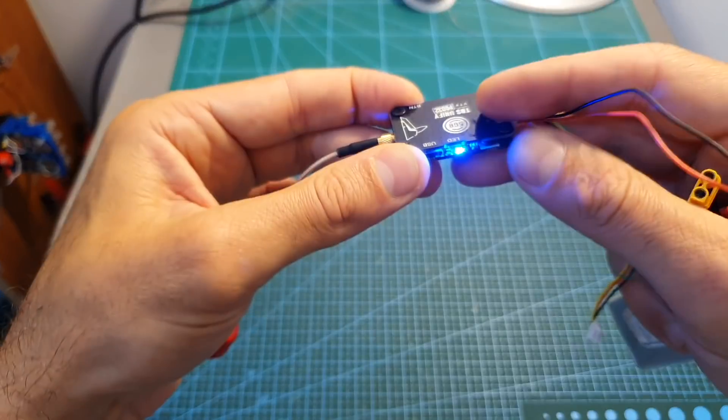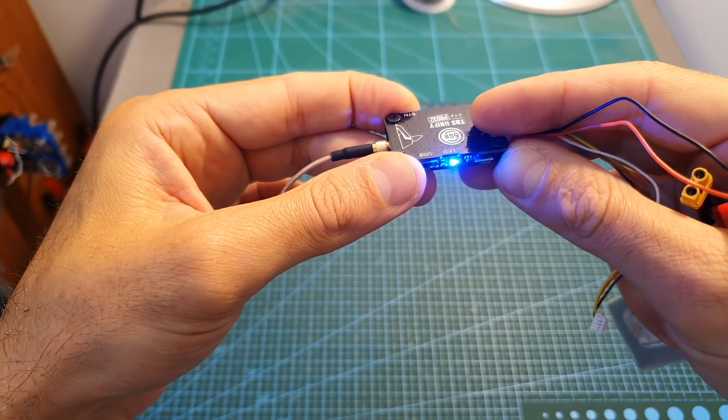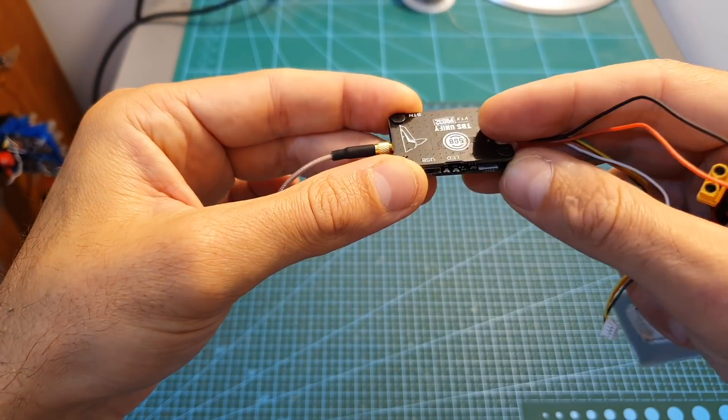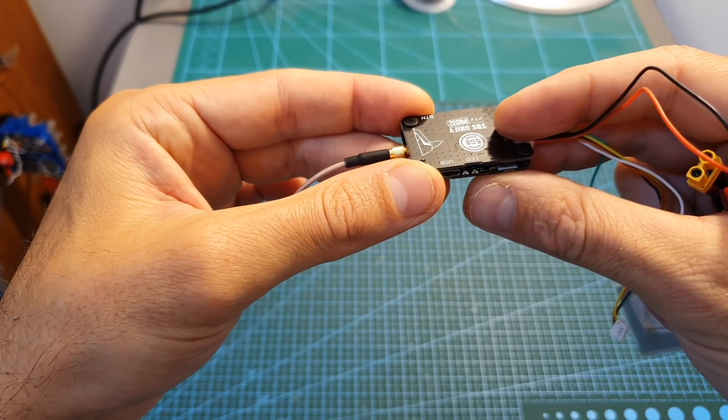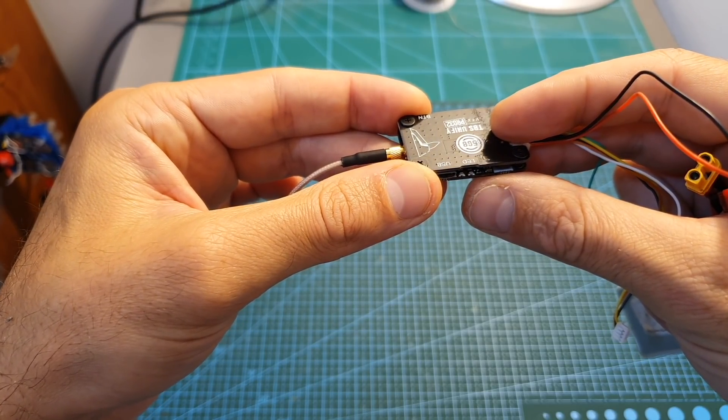Now that we're in band selection mode, hold the button for 20 seconds. The red LED flashing three times confirms that the VTX has been unlocked.